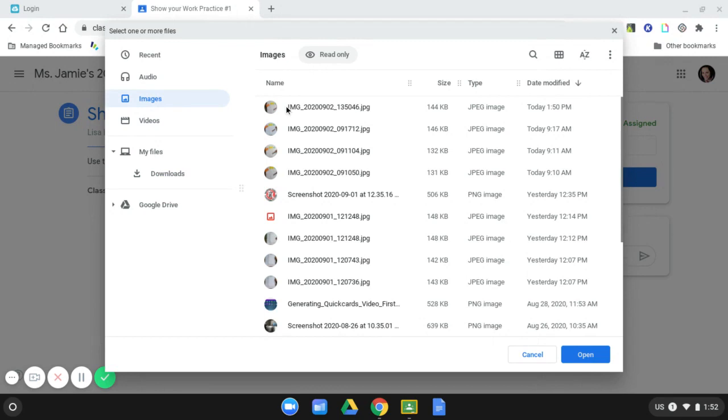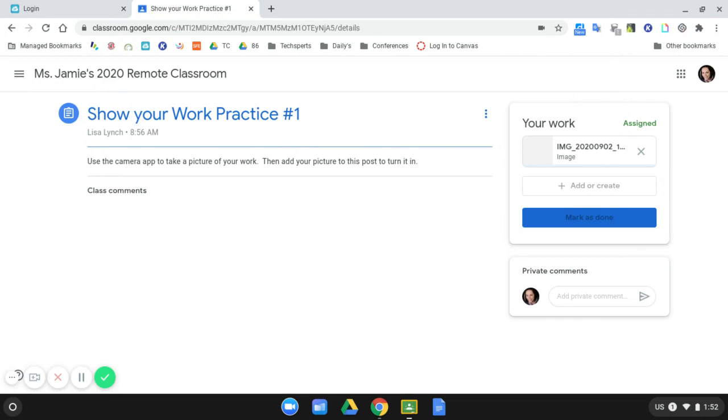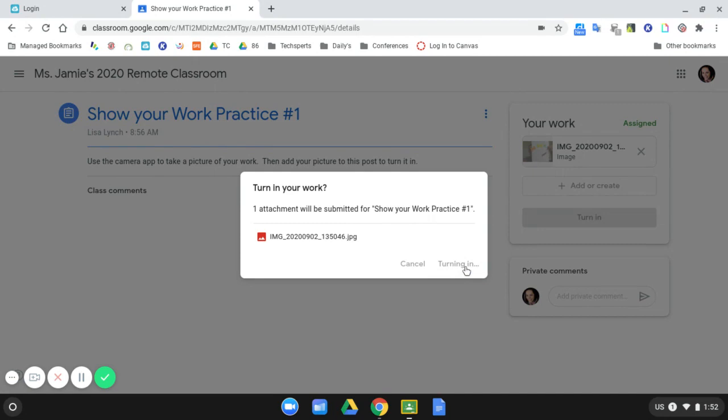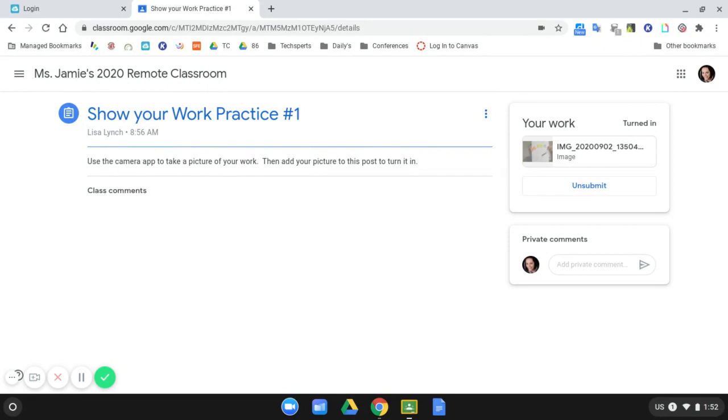It does not matter where you choose that image from, just make sure that you choose the right one. Click on the image that you want to attach and click open. It takes just a second to attach the file. You can see it's reading through and it's now officially attached and so all I have left to do is click turn in and turn in one more time. At this point my teacher will be able to see the work that I have completed on paper and be able to give me feedback for the things that I have learned. I hope this helps and happy learning!